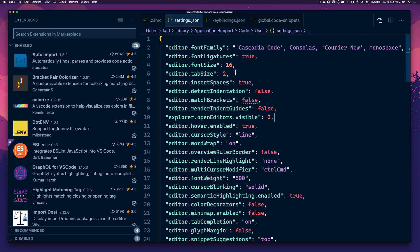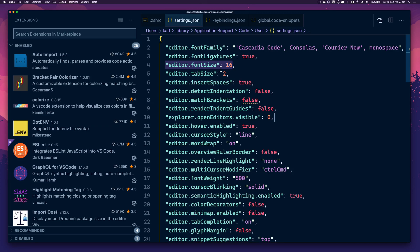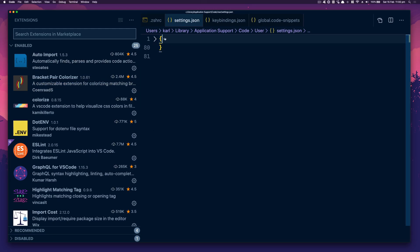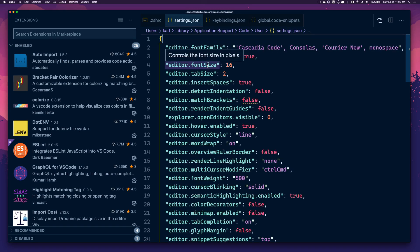I've got Auto Import, which automatically finds and parses code. So if you're doing something like React and you start writing out a component, it will automatically import that component. The Bracket Pair Colorizer basically gives you matching color brackets. If you've got nested brackets, it's nice to see where something ends.